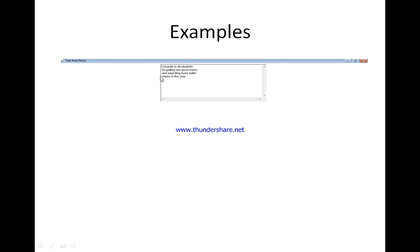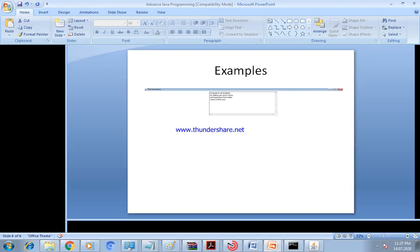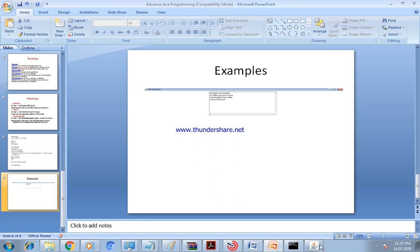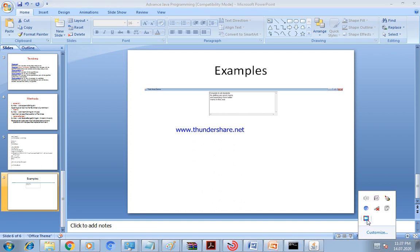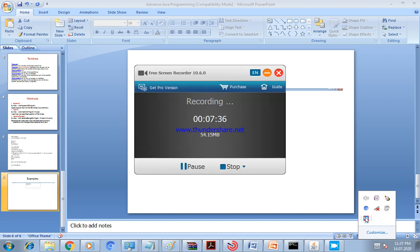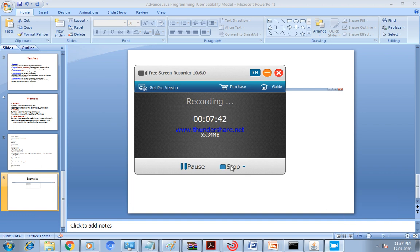After running the program, the frame appears with the TextArea displaying: 'Congrats to all students', 'For getting very good marks', 'And expecting more better marks', 'In this year' — each on a separate line. I hope everyone understood this topic. Please write all of this at home and send it to my email ID.